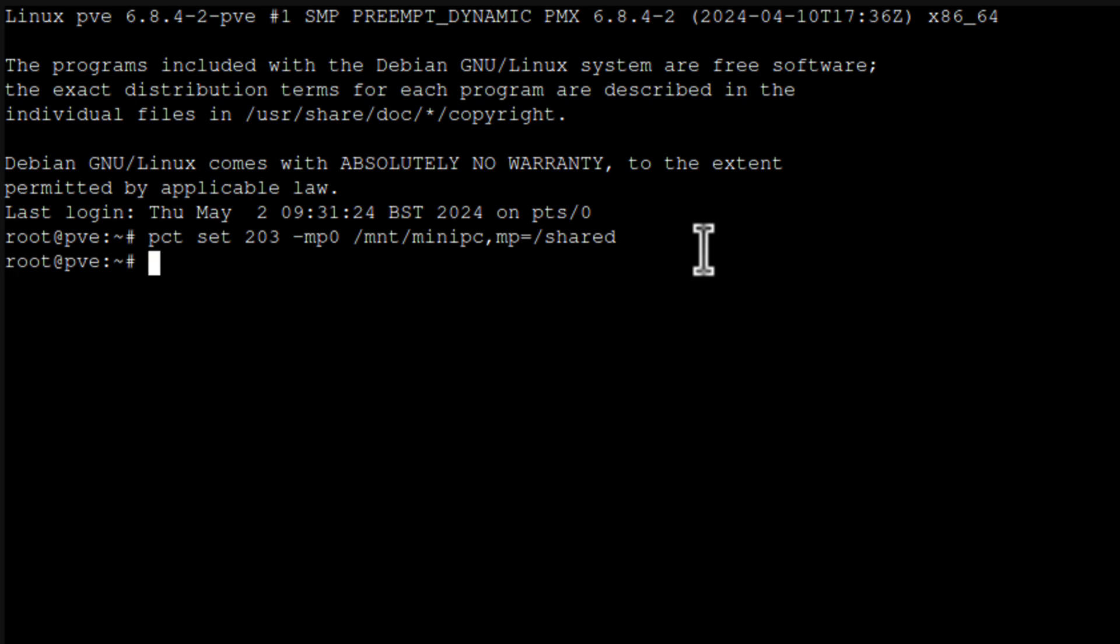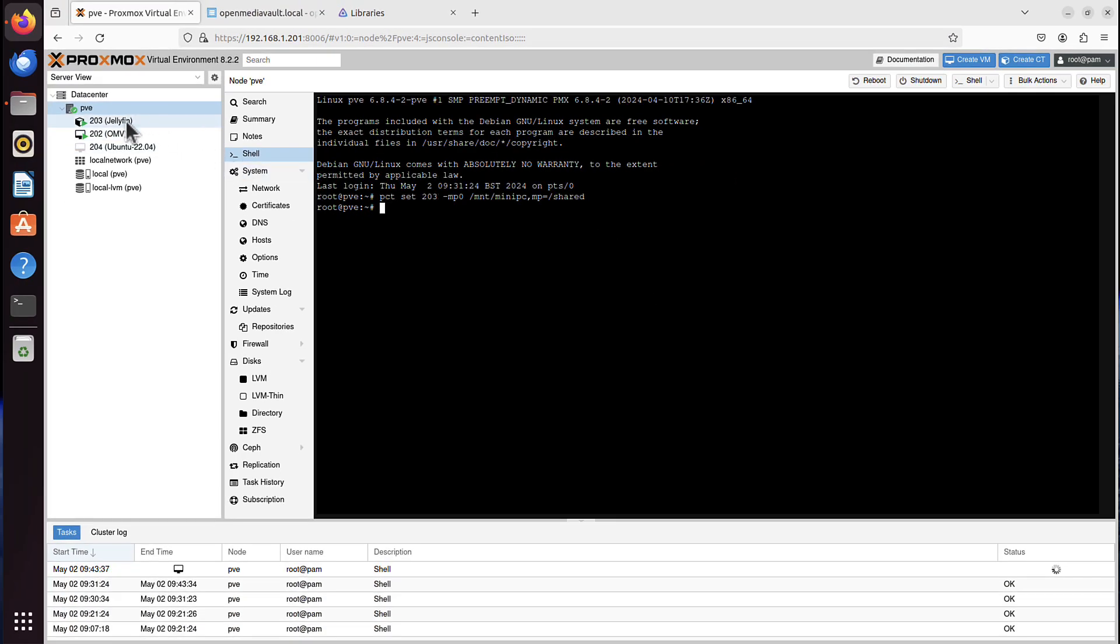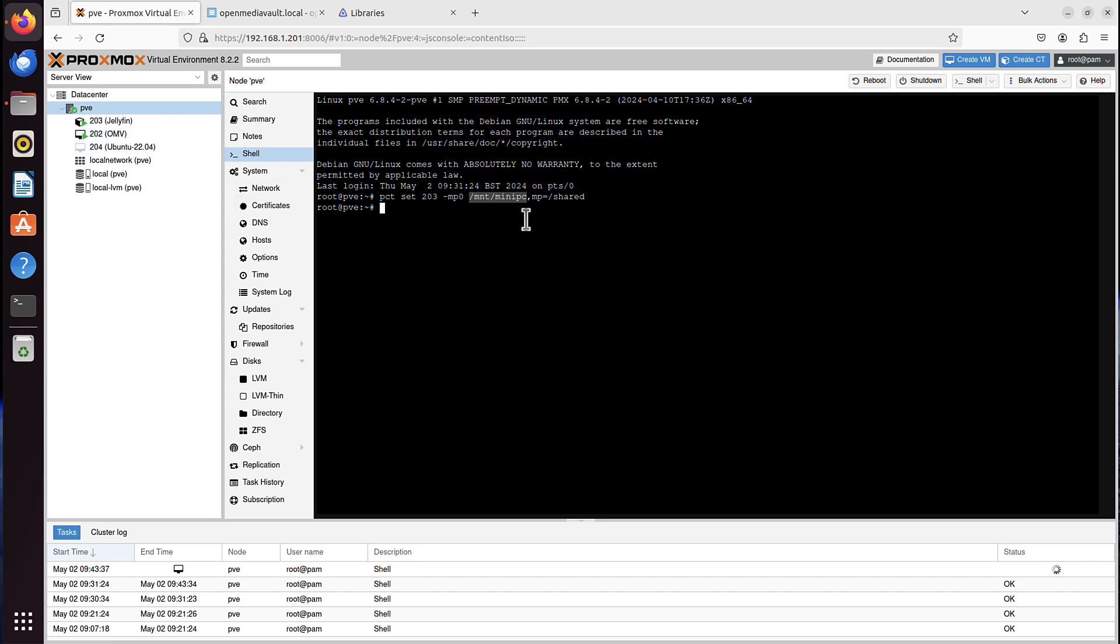Now if I go to my Jellyfin container, under shared folder on that container, I will find all the content that is locally here on mount minipc. Whatever I find here on my Proxmox in minipc, I will find it also there. But remember that this folder, its content, it actually comes from OpenMediaVault.